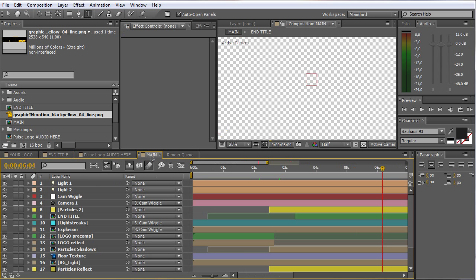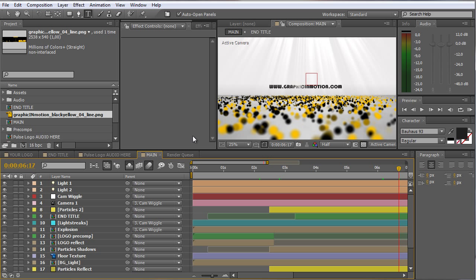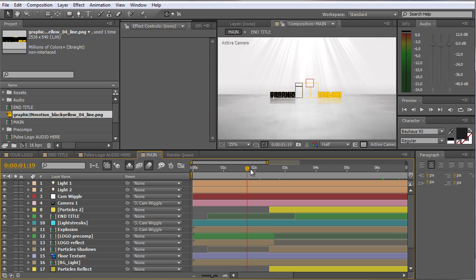I will move to my main composition to check out the final result. It looks pretty cool. Now I will show you how you can change the background color. Maybe you don't want to have it in this bright color — maybe you want to use a color from your logo or something darker. I will just show you how to do that.